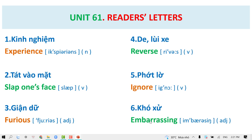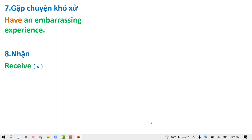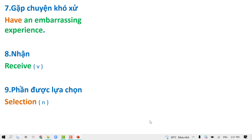Embarrassing. Have an embarrassing experience. Receive. Selection.